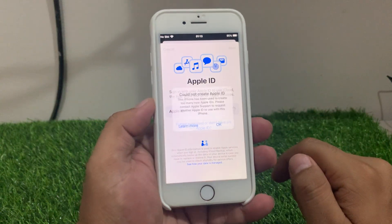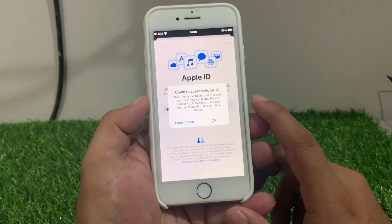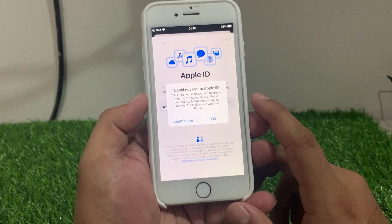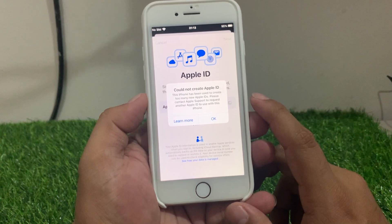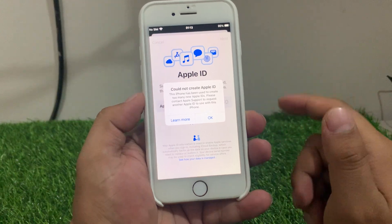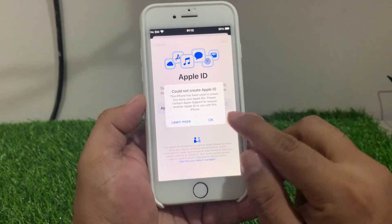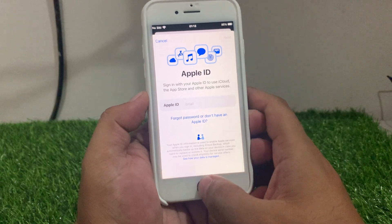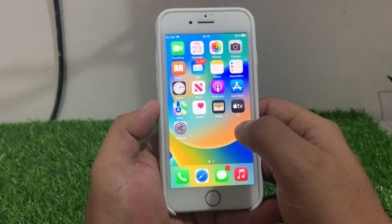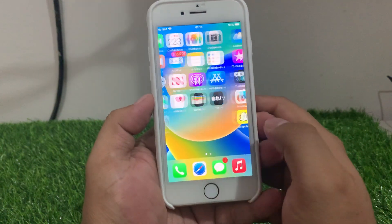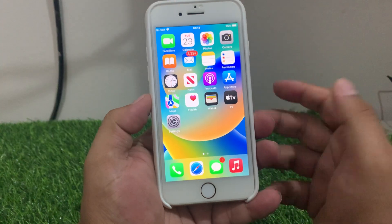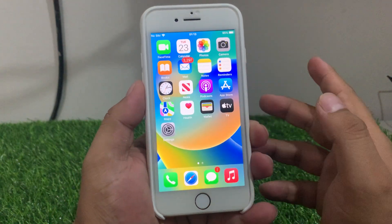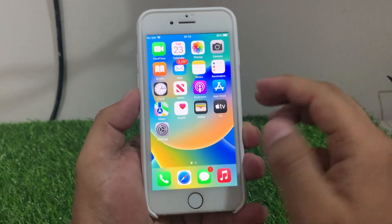You can see it appears on screen: 'Could not create Apple ID — this iPhone has been used to create too many new Apple IDs.' Simply tap on OK and go back to the home screen. I'll show you how to create an Apple ID when it's showing this error and how to fix it.